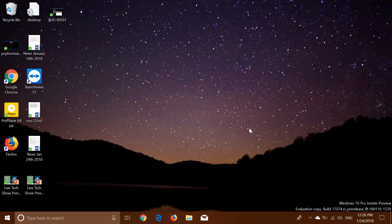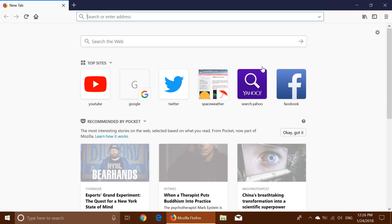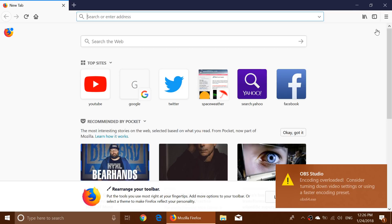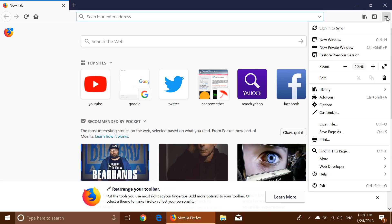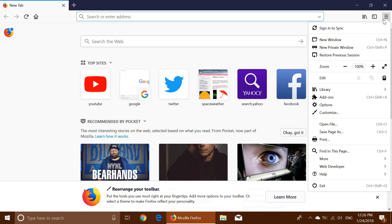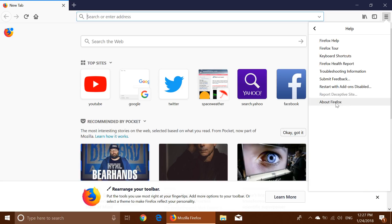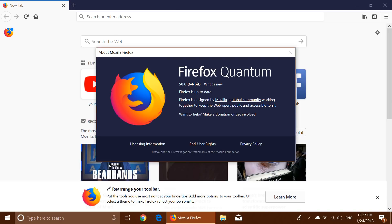This update was released yesterday, January 23rd, and is available for Android and desktop PC versions. It is version number 58. If you have auto-update it should have updated by itself. If not, you can go to the upper right corner, click the little menu, click Help, and go to About Firefox. If you are on Firefox 58 it will say so there; if not, it will force your Firefox browser to update itself.